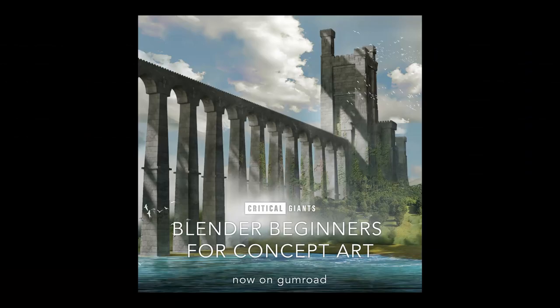A quick disclaimer, this tutorial is a shortened version of our much more extensive course available over on Gumroad. With that out of the way, let's get started.